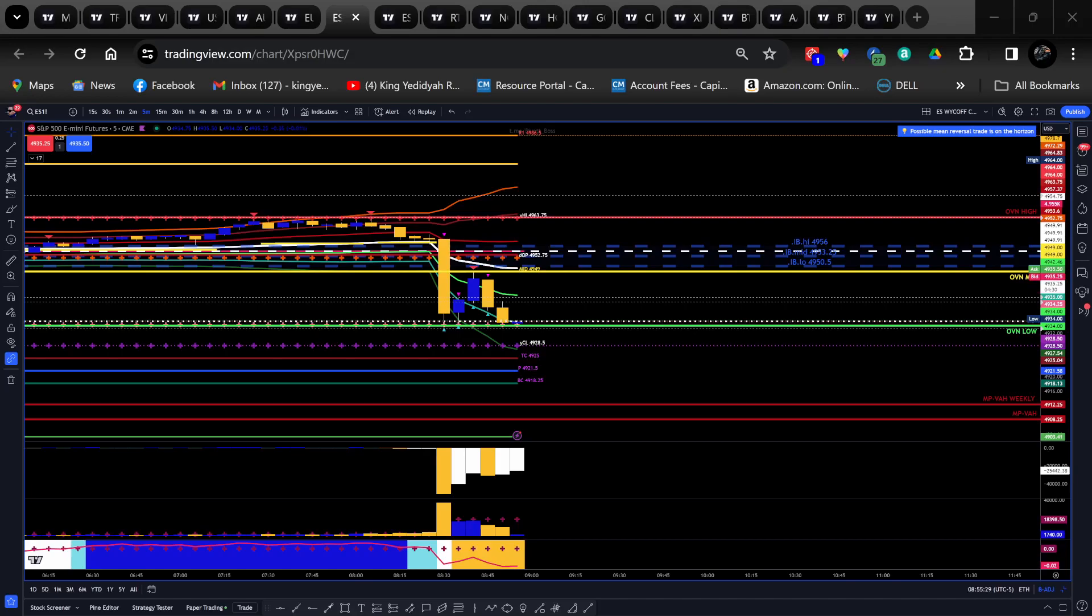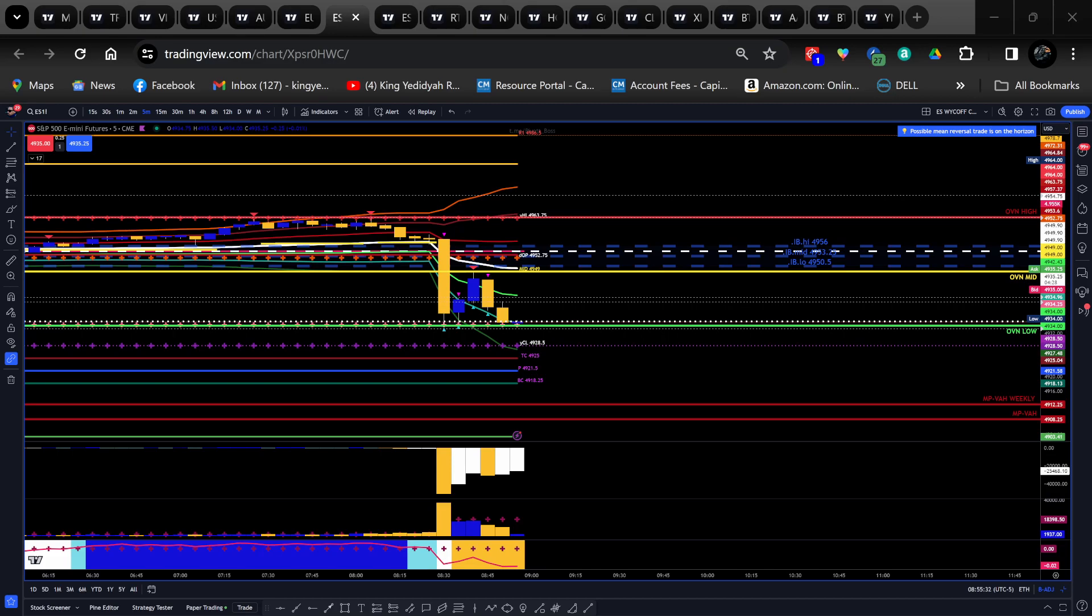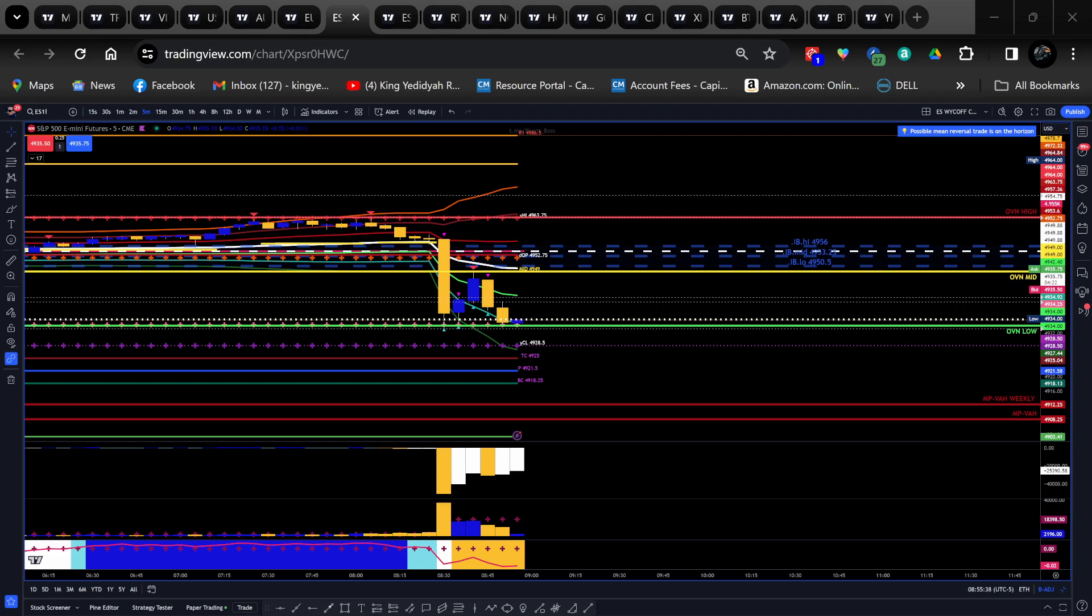Greetings in the name of Yahuwah and his son Yahusha Mashiach. My name is Malak Sholomo. Today is the 2nd of February 2024. It's 8:55am.